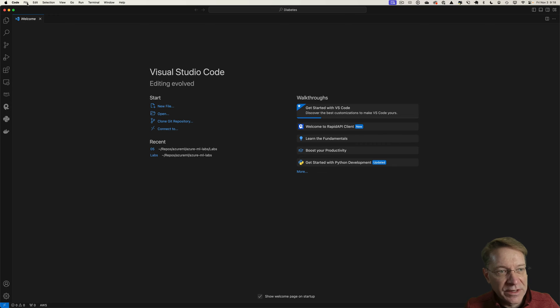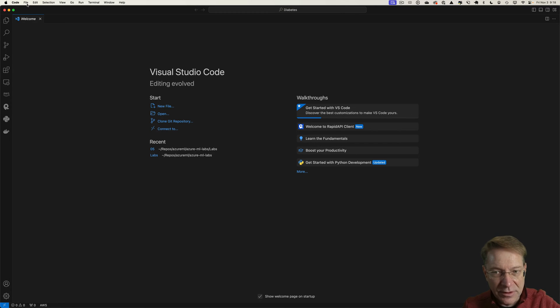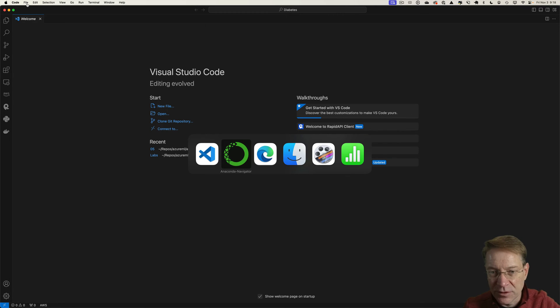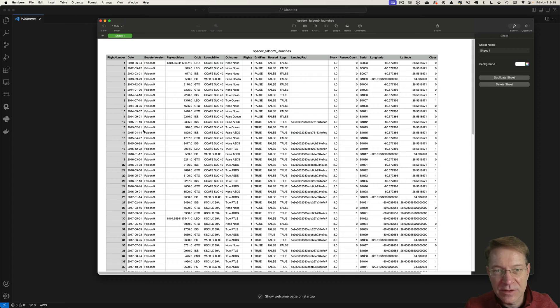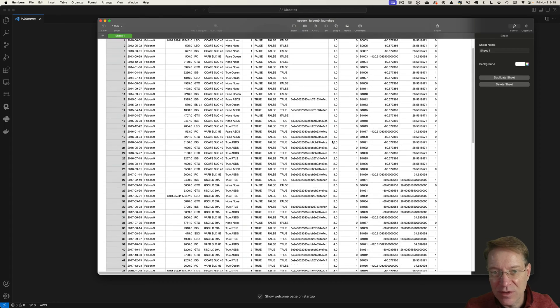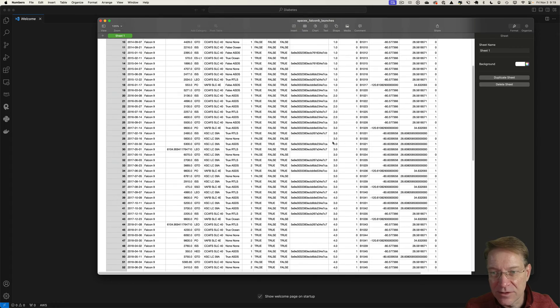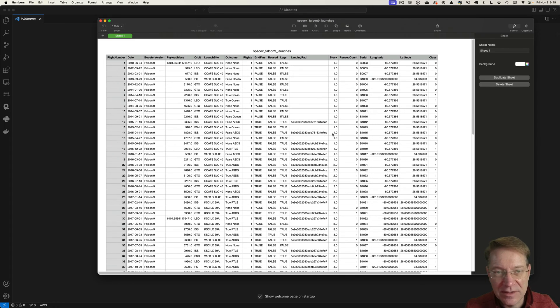The data I'm going to use, let me look at that first. So this is a relatively small dataset. These are all the SpaceX launches.